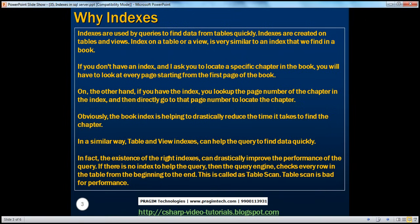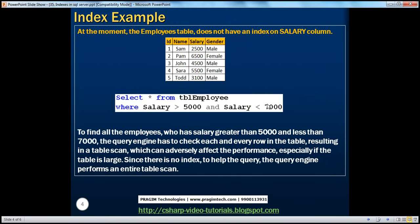Let's look at an example. We've got this employee table, which has ID, name, salary, and gender columns. At the moment, this employee table does not have an index on the salary column. If you look at the salaries, we have 2,500, 6,500, and then 4,500 again. These salaries are not arranged in ascending or descending order — they are mixed and matched.